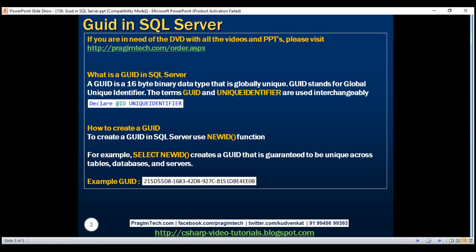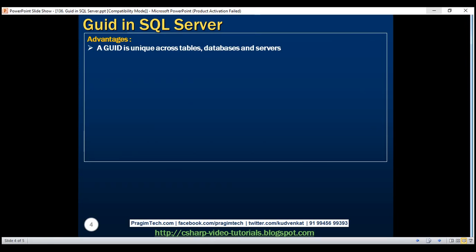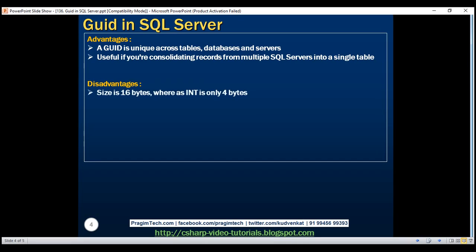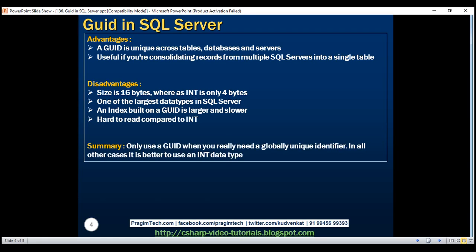Now let's understand the advantages and disadvantages of using a GUID. The main advantage is that it is unique across tables, databases, and servers, so it's extremely useful if you are consolidating records from multiple SQL servers into a single table. The main disadvantage of using a GUID as a key is its size — a GUID is 16 bytes, whereas an integer is only 4 bytes. A GUID is one of the largest data types in SQL Server, and an index built on a GUID is larger and slower compared to an index built on an integer column. GUIDs are also hard to read compared to integers. In summary, only use a GUID when you really need a globally unique identifier — in all other cases, it is better to use an integer data type.